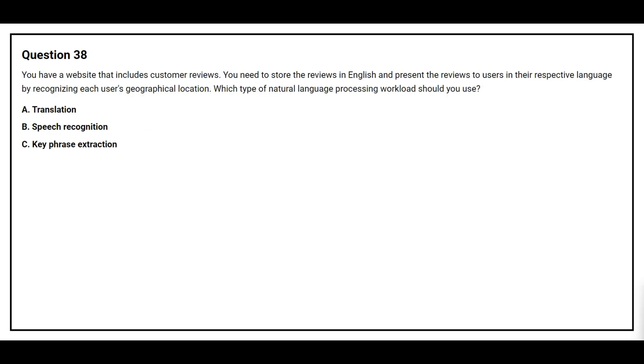Question number 38. You have a website that includes customer reviews. You need to store the reviews in English and present the reviews to users in their respective language by recognizing each user's geographical location. Which type of natural language processing workload should you use? Option A: Translation. Option B: Speech Recognition. Option C: Key Phrase Extraction.